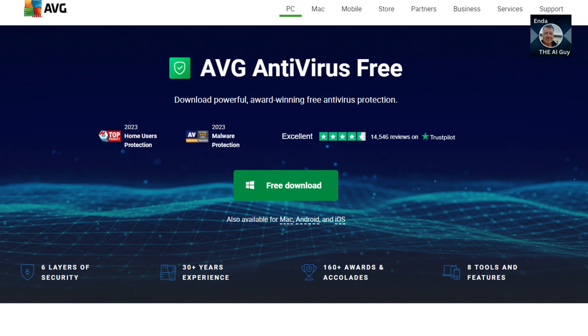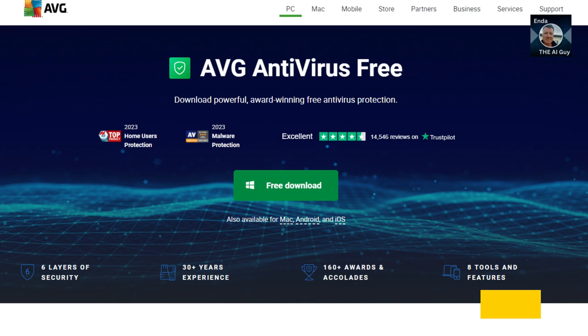Kicking off our list at number 5 is AVG Antivirus Free, a sibling of the renowned Avast and Avira antivirus solutions. While AVG shares the same antivirus protection engine as its siblings, its free version has some limitations.